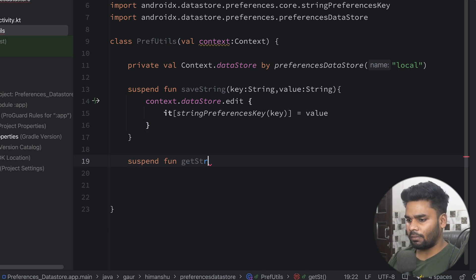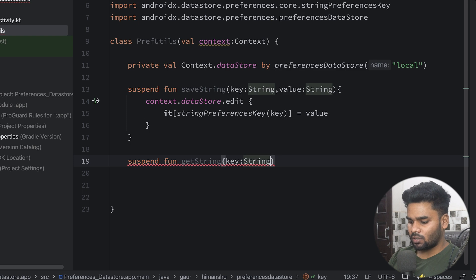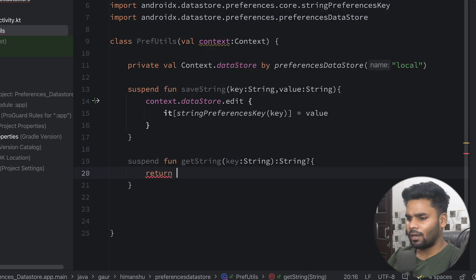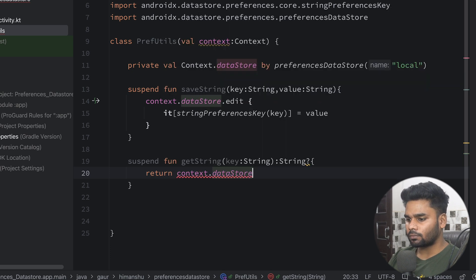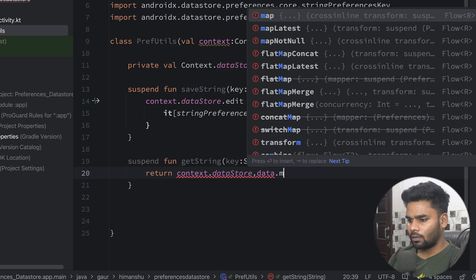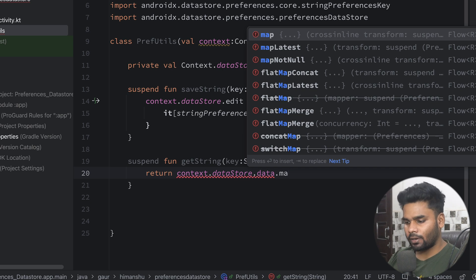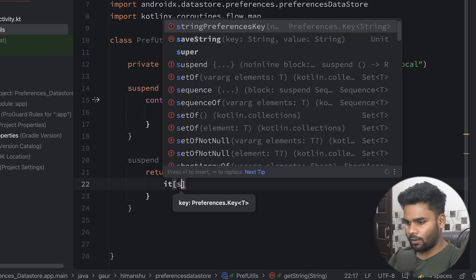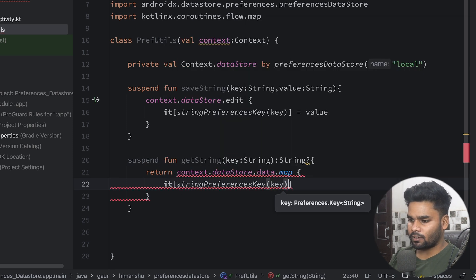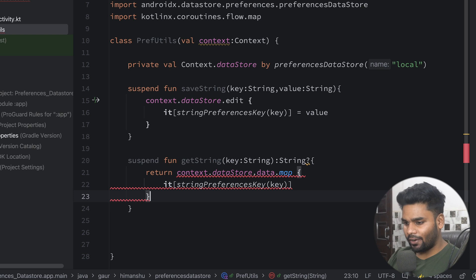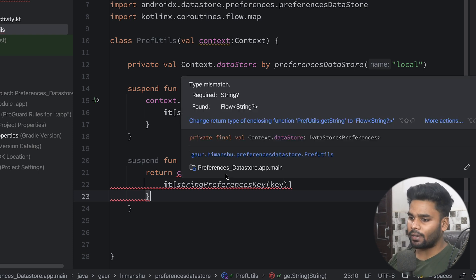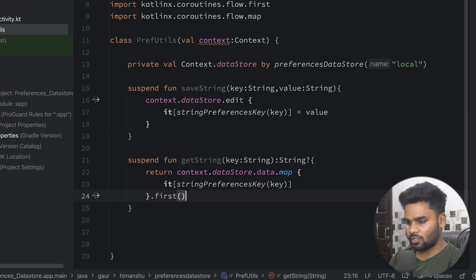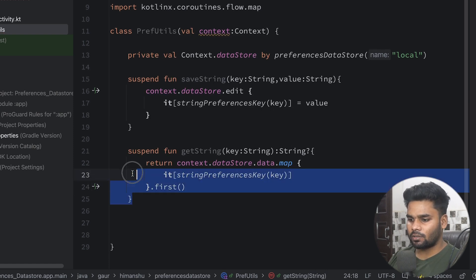Now it's time to fetch stored information. We have a function named getString that takes a String key, and the return type is Flow of nullable String. We return context.dataStore.data and use the map transformation function. Inside map, we use the index operator with stringPreferencesKey passing our key. This returns a Flow of nullable String, so we can take the first emission from that. This function retrieves the information that was previously saved.